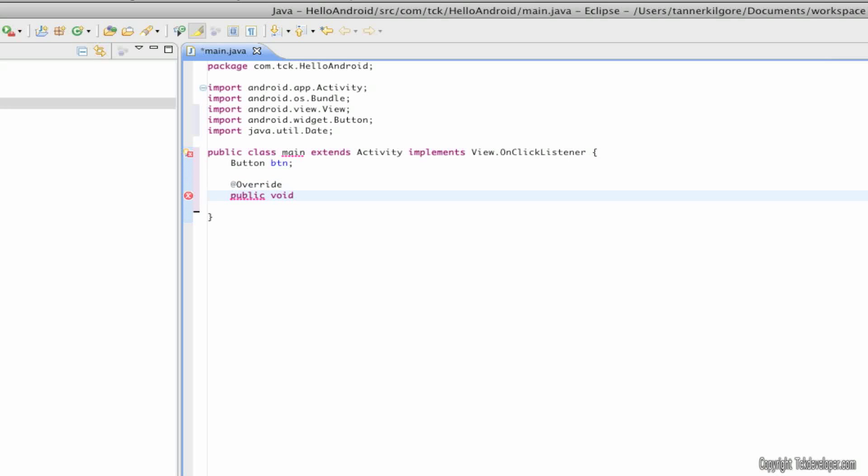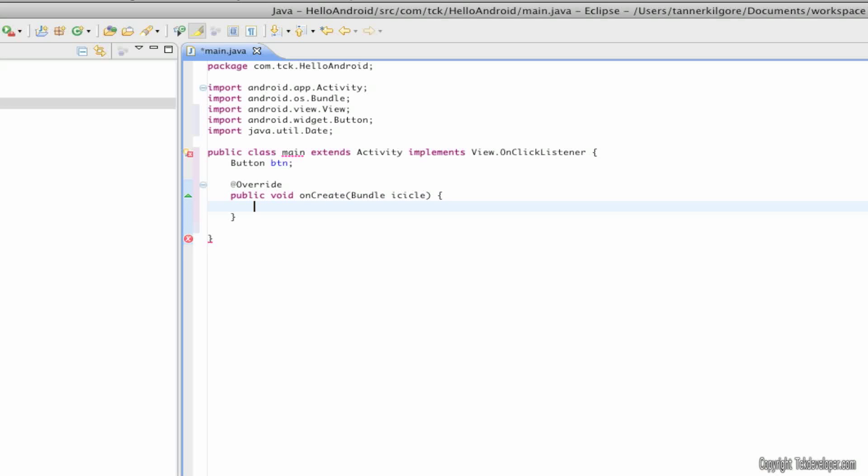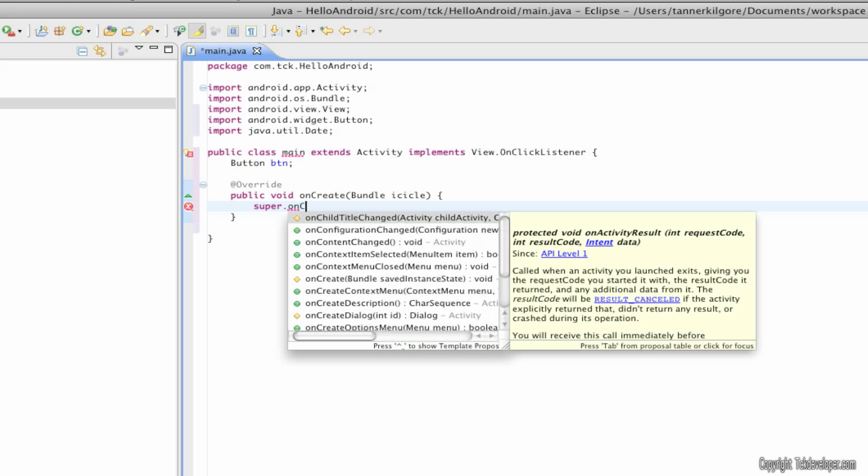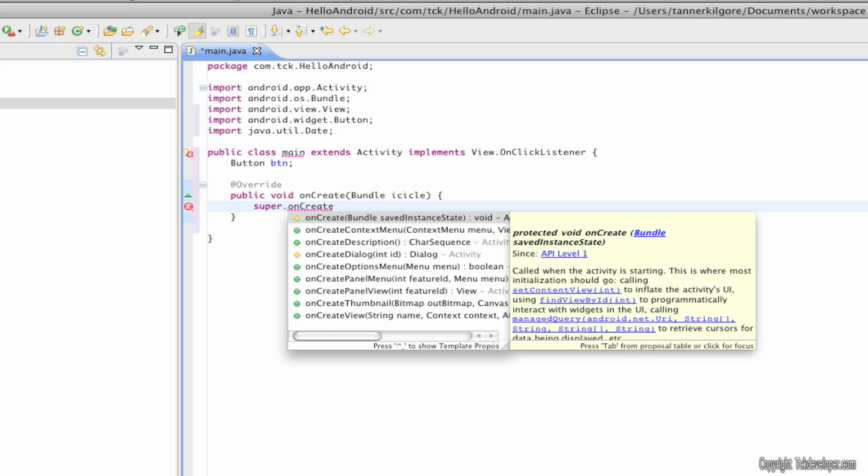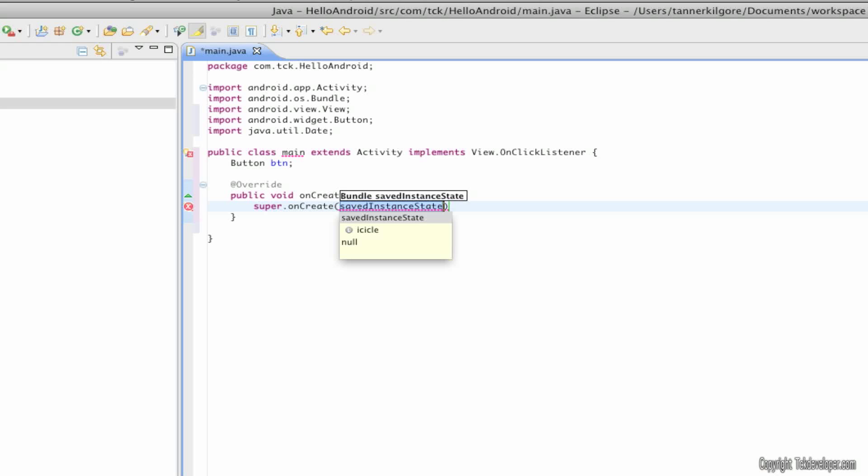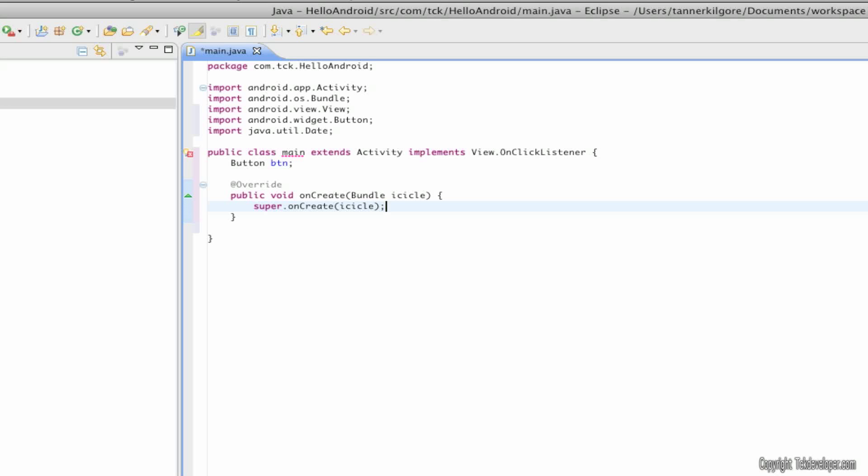I'm going to skip two lines put at override public void onCreate bundle icicle goes next and then I'm going to start a curly bracket, hit the enter key and type in super.onCreate begin parenthesis icicle and we'll discuss what this is in a future tutorial semicolon.